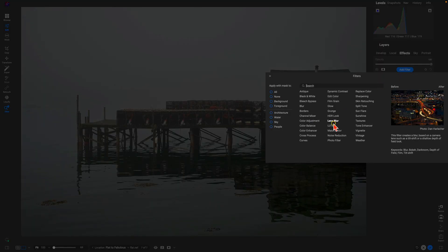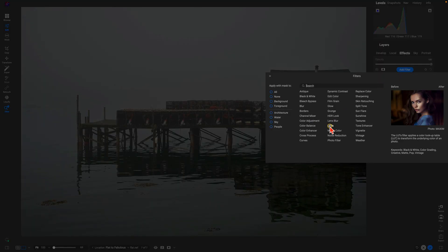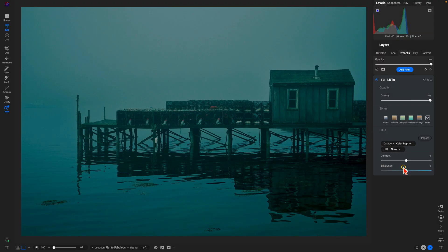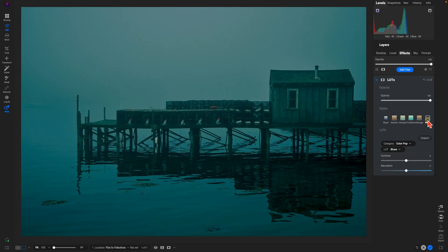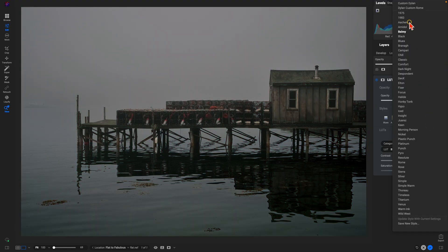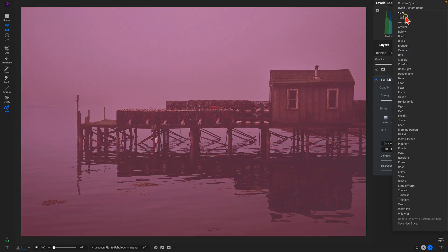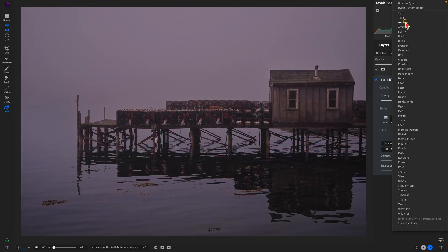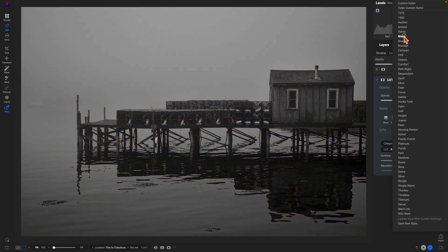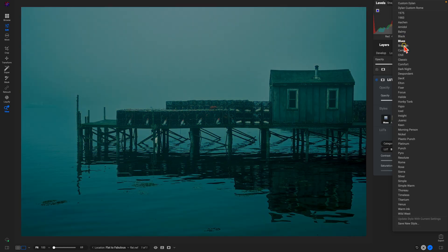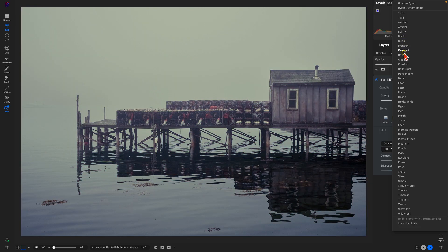Essentially what LUTs are doing is they're color grading and modifying the contrast within your scene to build unique styles. Within the LUTs filter and every single filter inside of effects here, I would highly recommend going into the styles section and pulling up this more menu. There's a ton of amazing LUTs to choose from for any particular scene that you're going for.